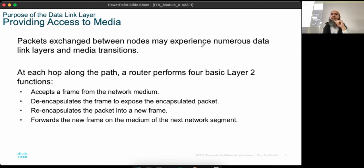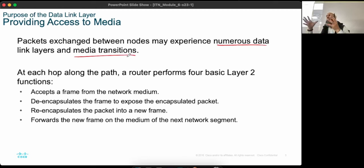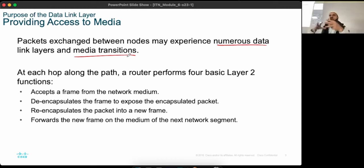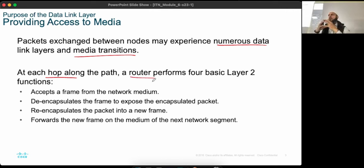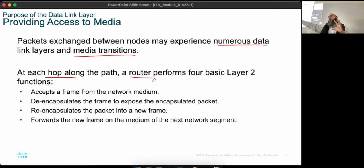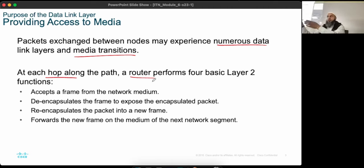Packet exchange between nodes may experience numerous data link layer and media transitions — for example, encrypting, encoding, adding IP source and destination information. This is important at each hop along the path. A router performs four basic layer 2 operations. Layer 2 is primarily for switches, but routers also do some things. When going from one network to another, the source and destination MAC addresses change at each hop.